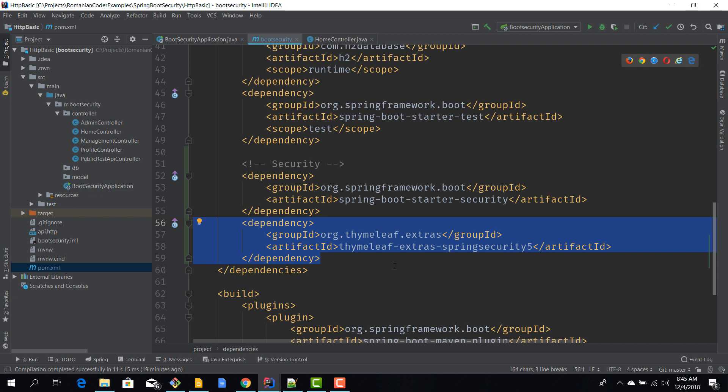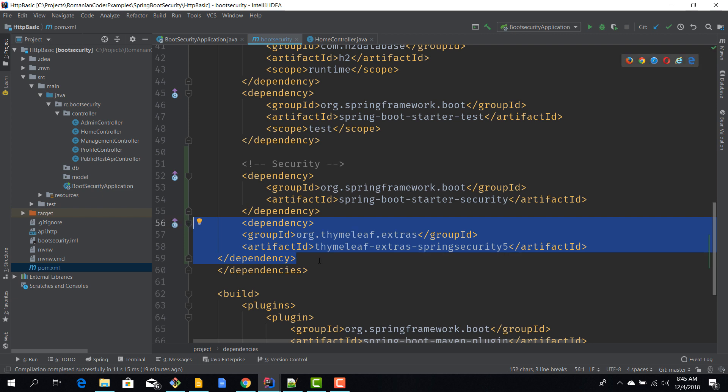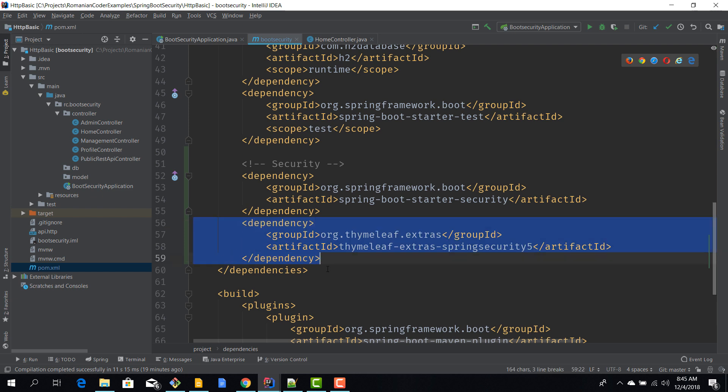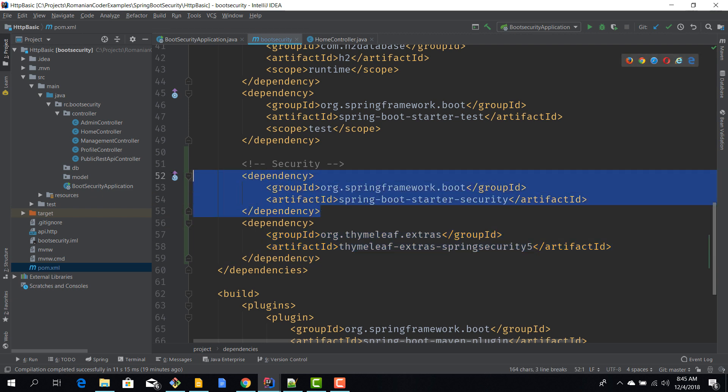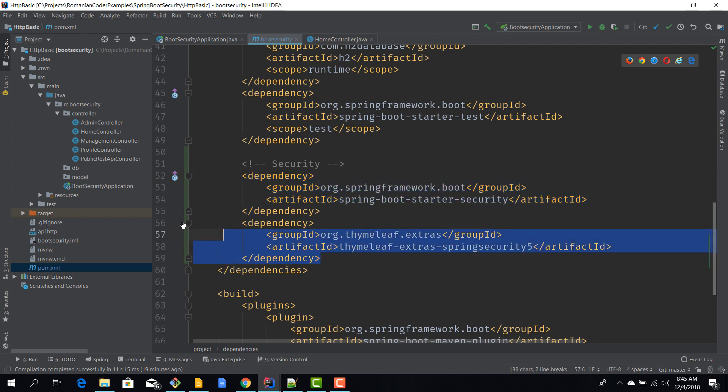This dependency helps us achieve that. Now this is not mandatory. If you want to just enable security for a Spring Boot app, you just need the spring-boot-starter-security. But as you've seen in future episodes, we will want to integrate security features with our templating engine. That's it. These are all the security dependencies you need to enable security for your Spring Boot app.